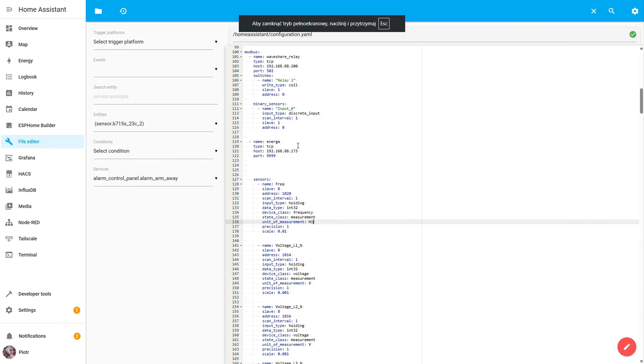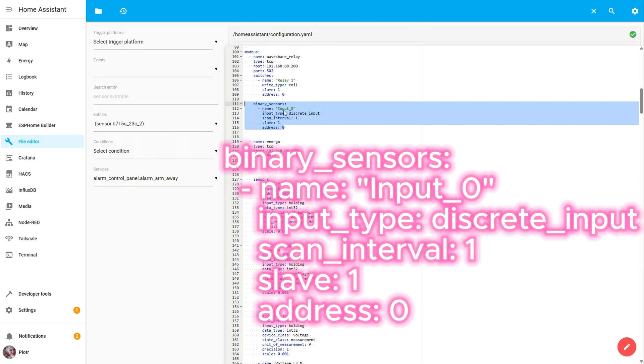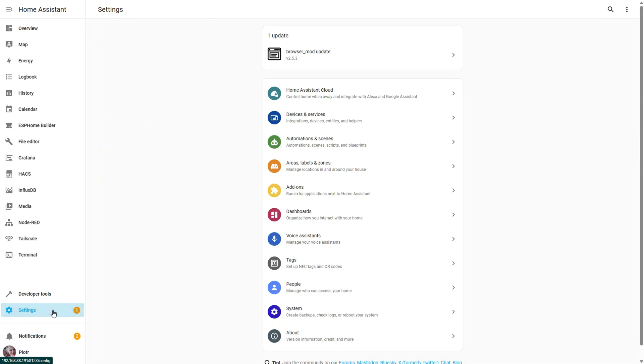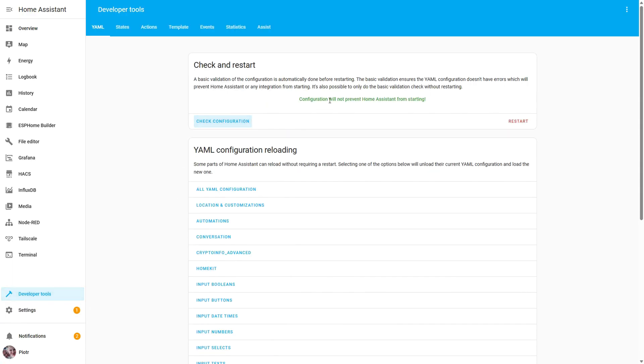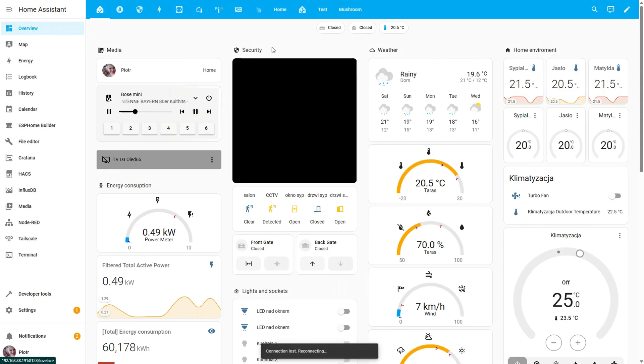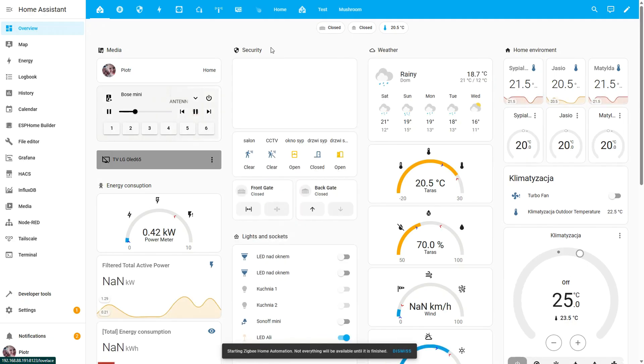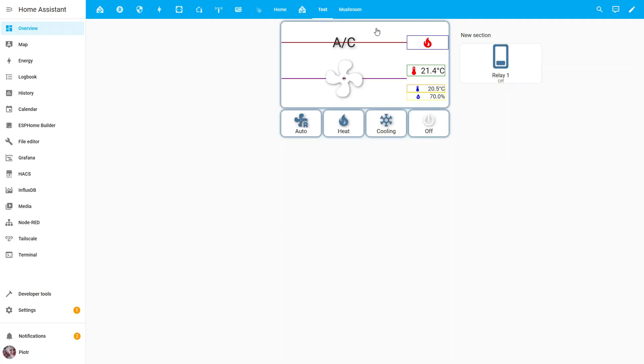The final step is adding the first input state to Home Assistant. The code is similar, but here we define a binary sensor to read a discrete input. We set the name input underscore 0, specify the type as discrete underscore input, set the scan interval, slave ID and address. This allows Home Assistant to monitor the state of the first input.